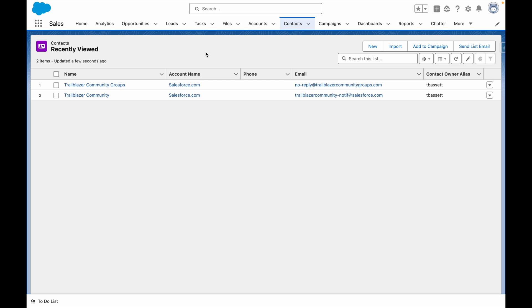Against accounts, contacts, leads, and opportunities, you can create a series of custom formula fields that display useful metrics about the relationship with that record.